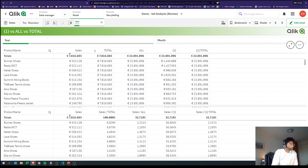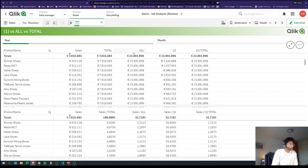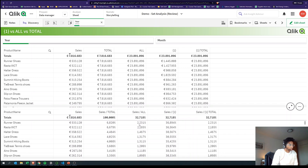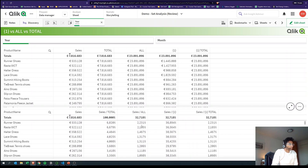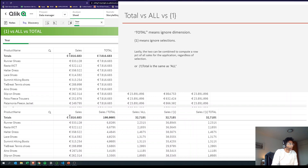If I select something, the TOTAL changes because TOTAL considers the selection — but what ALL does is it ignores your dimension and also ignores the selection. So essentially we are saying Runner Shoes is 2.2 percent of ALL sales, for all years across all products. ALL ignores both selections and dimensions.